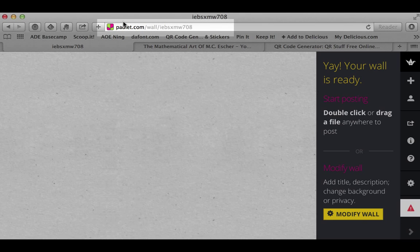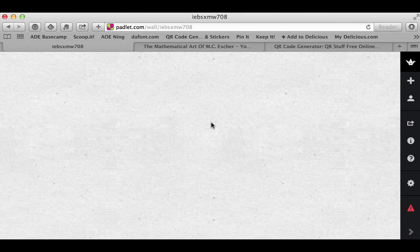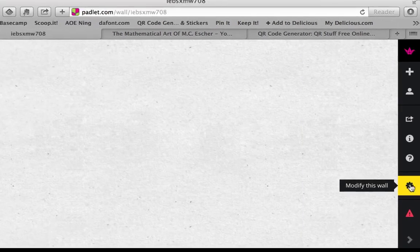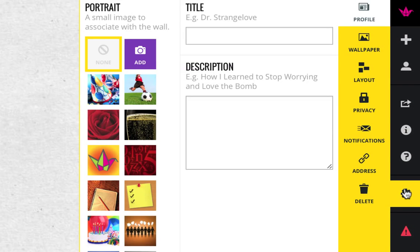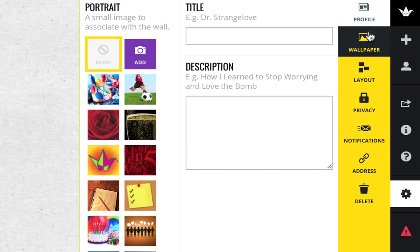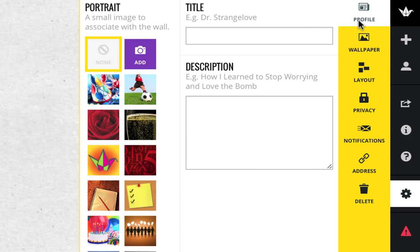You have a unique URL address up here, but I want to change it. So I'm going to click over and modify this wall with those little gears. Everything you need is over here.